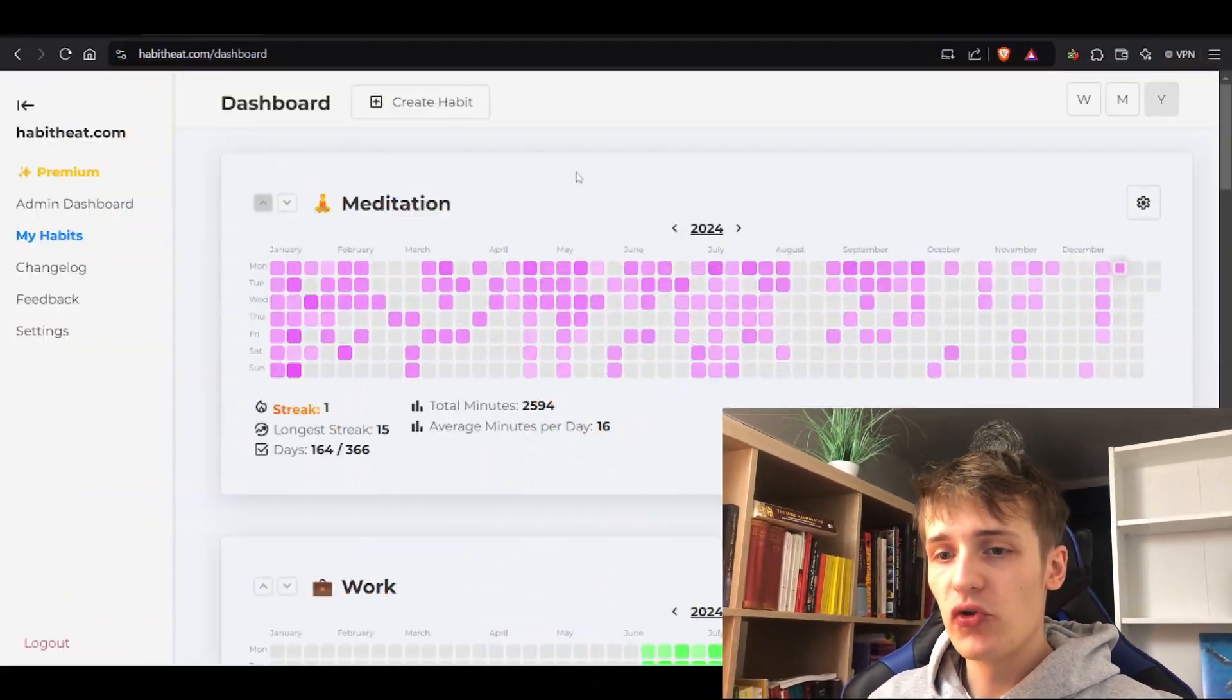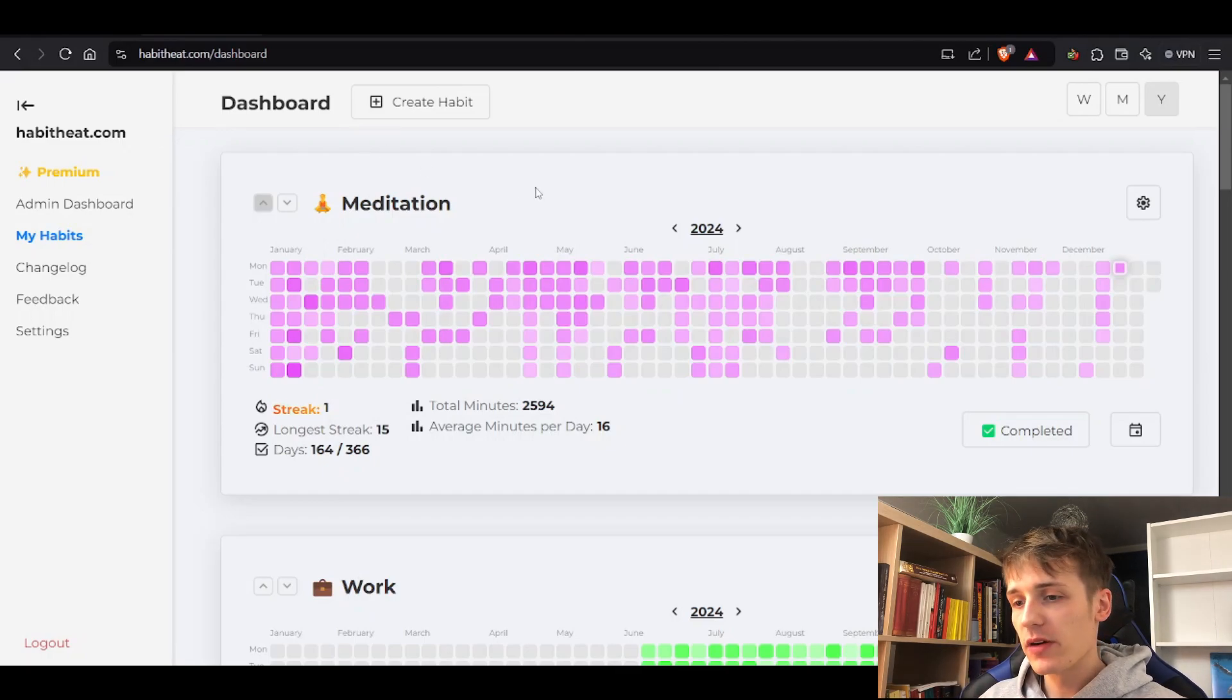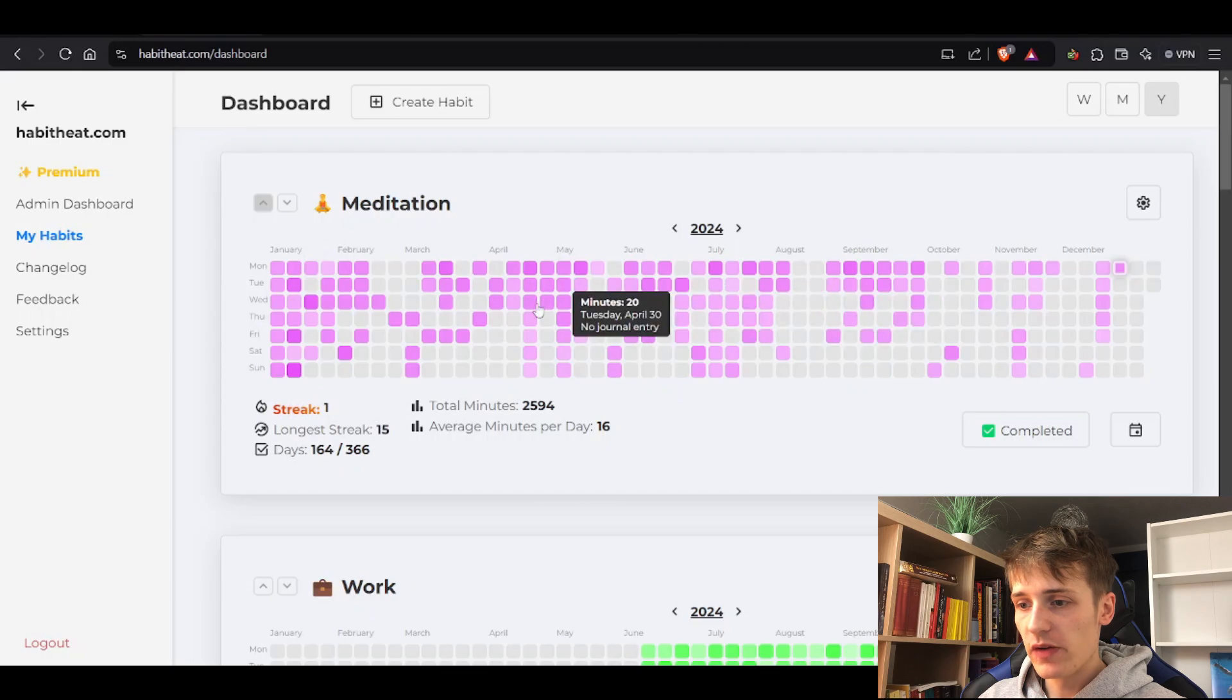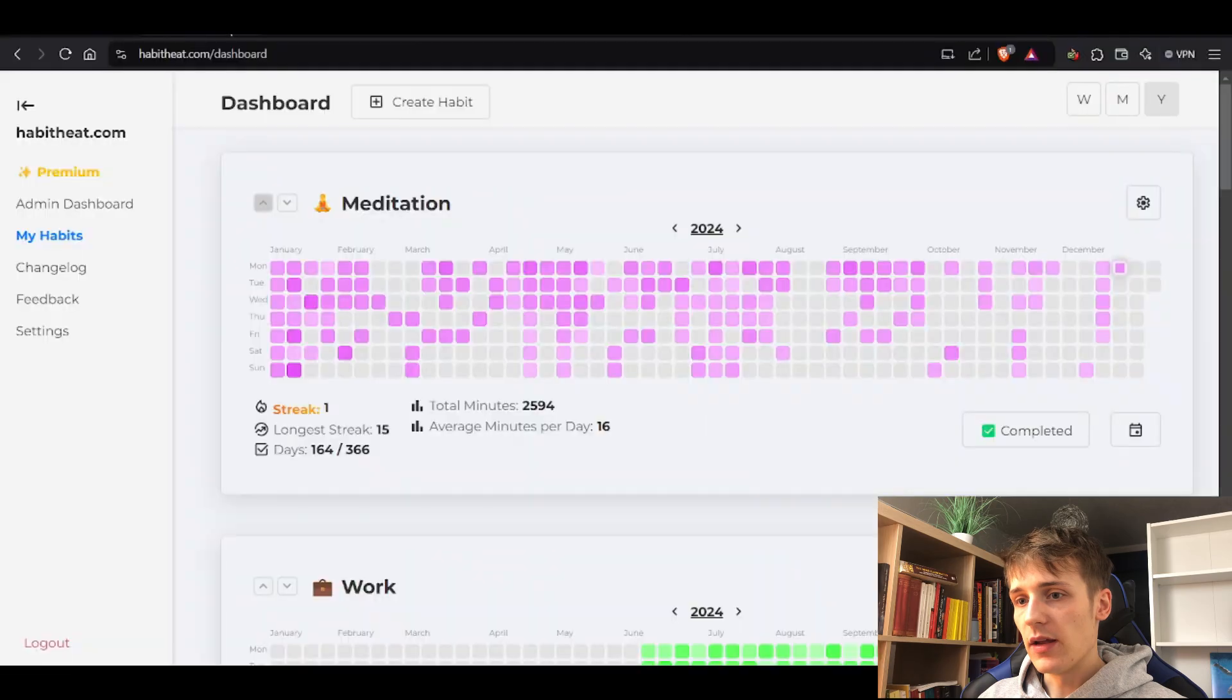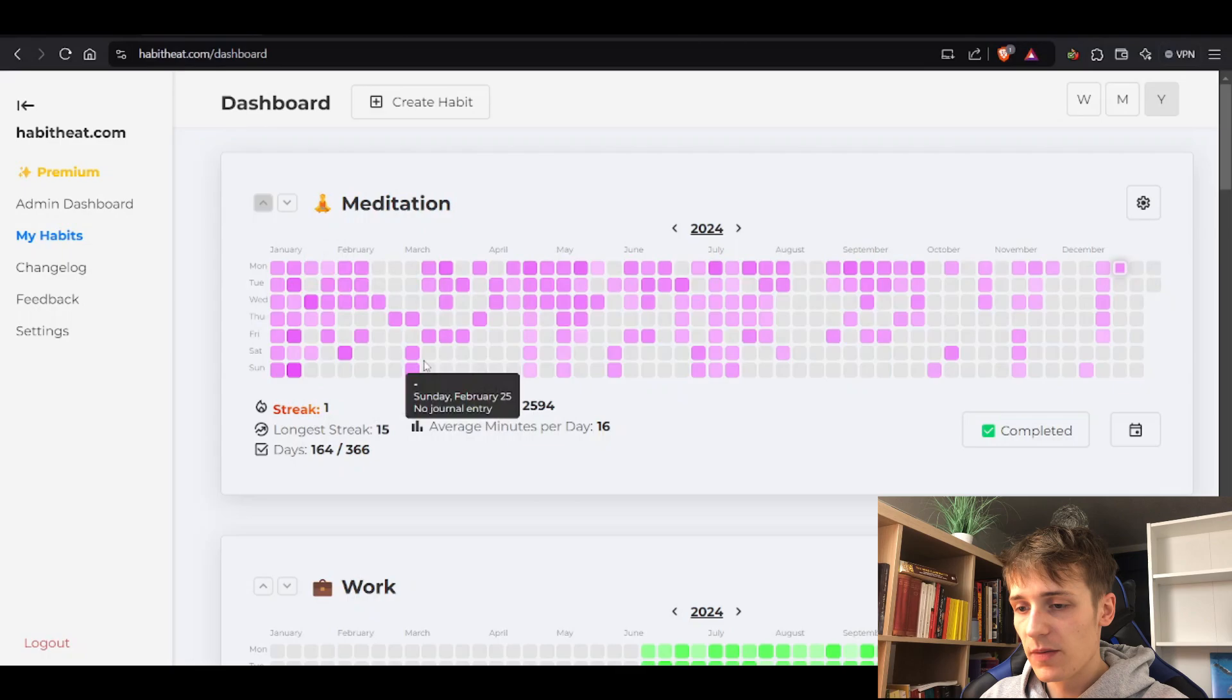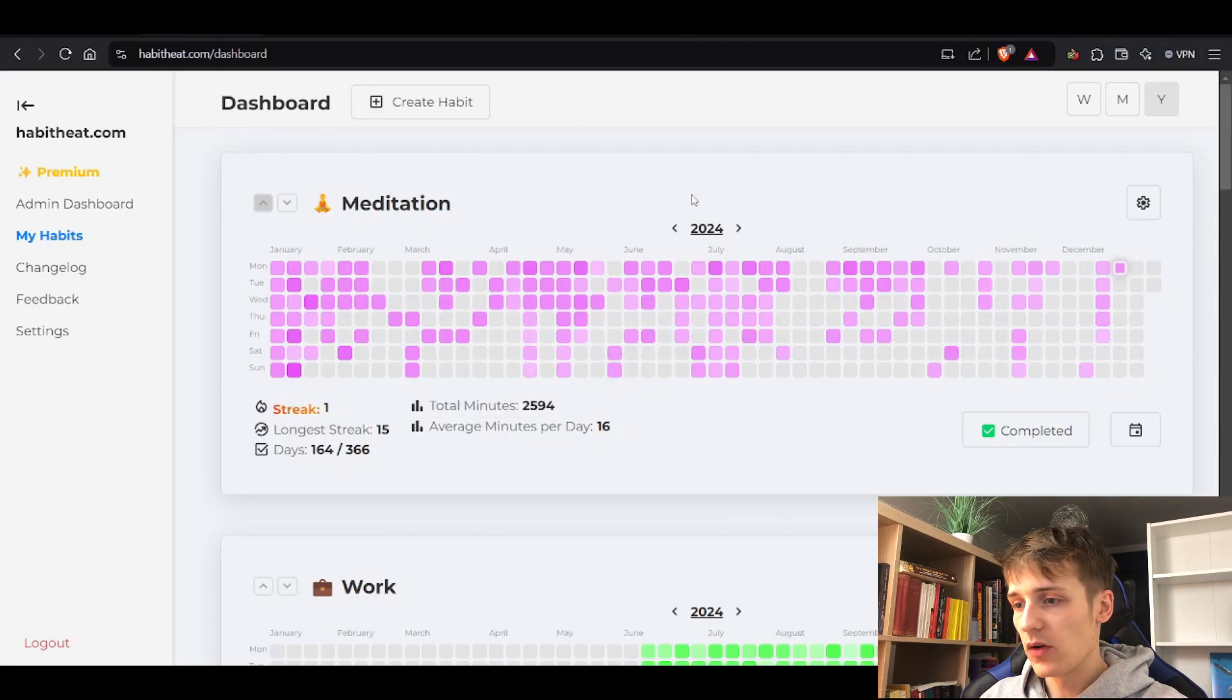I wanted to quickly show you my habit tracker, habitheat.com. It's my dream habit tracker and uses a heat map to visualize your data, just like the heat map on GitHub which inspired me. As you can see, here's my meditation habit – it looks really nice. You can see your whole year in a quick overview. I'll show you a demo of this tracker.